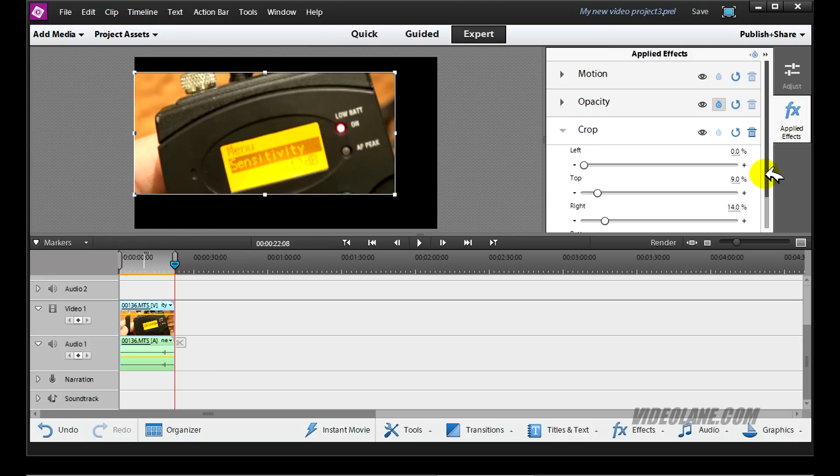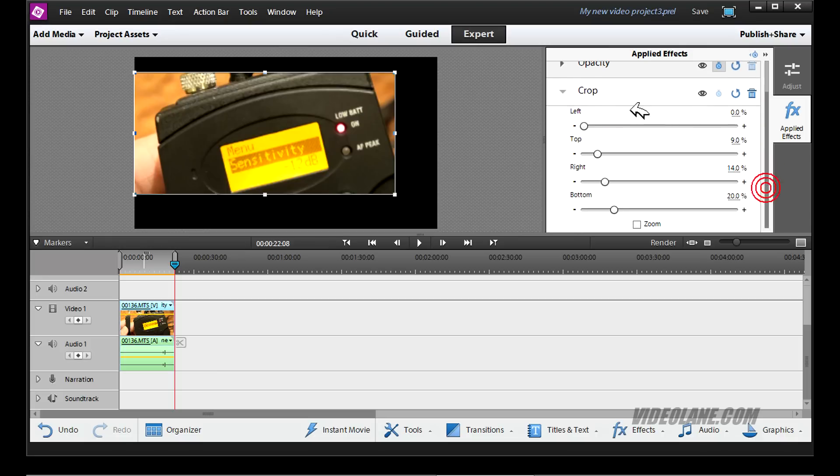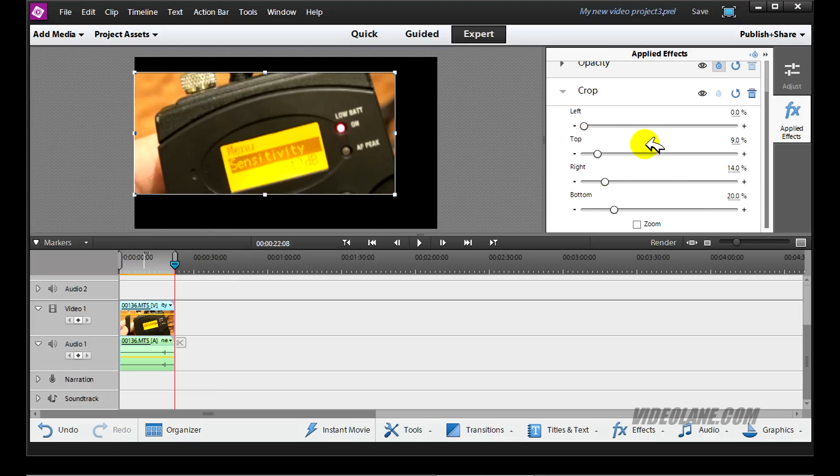You'll notice a few adjustment bars appear for you to adjust left, top, right, and bottom. But my preference is to go here to adjust. I have the handles, the little square handles here.